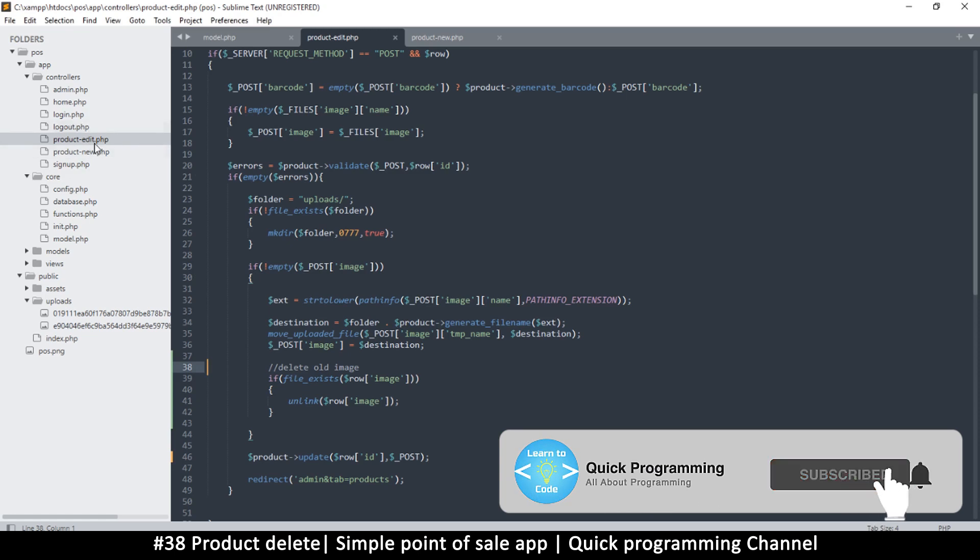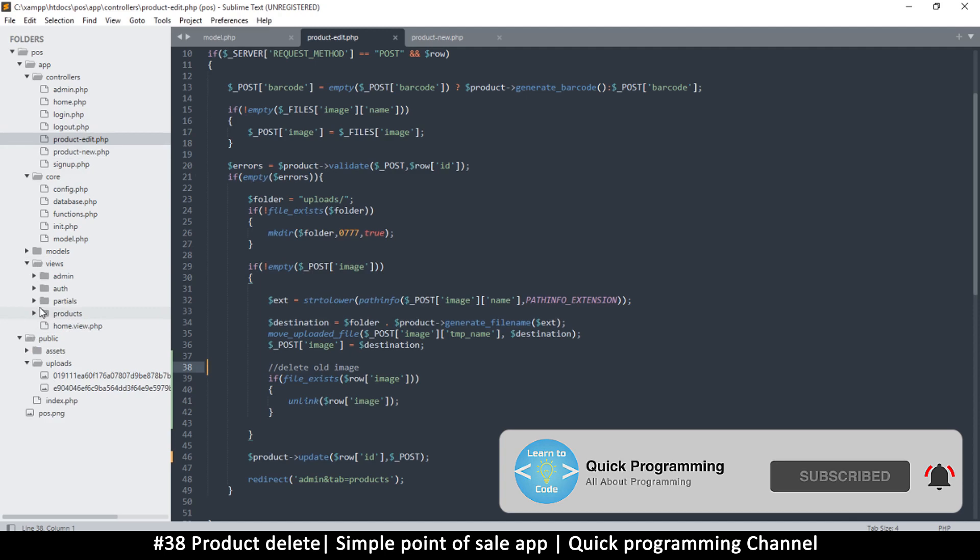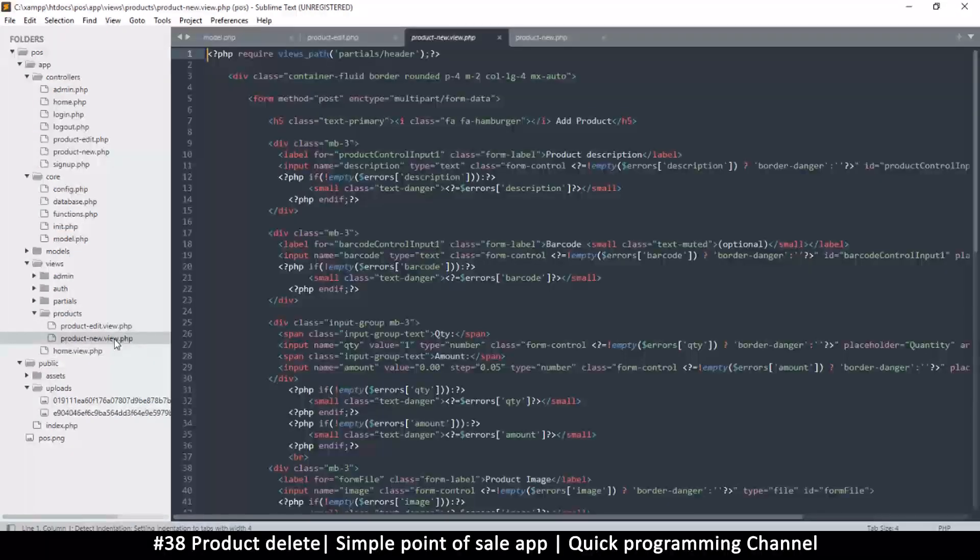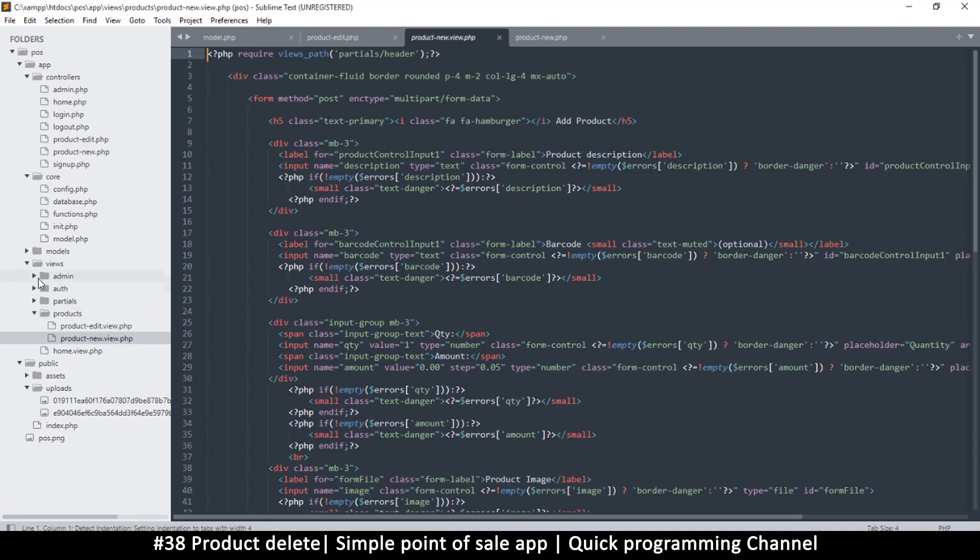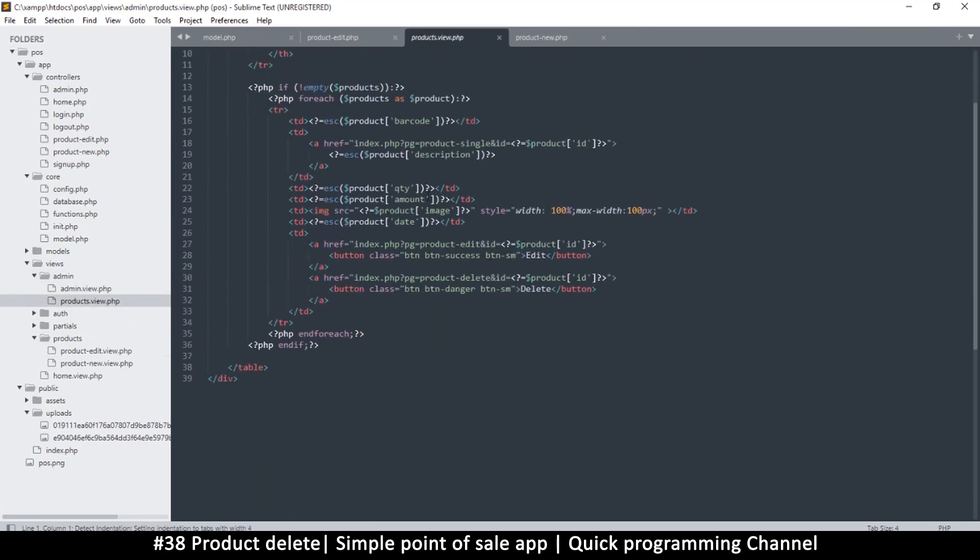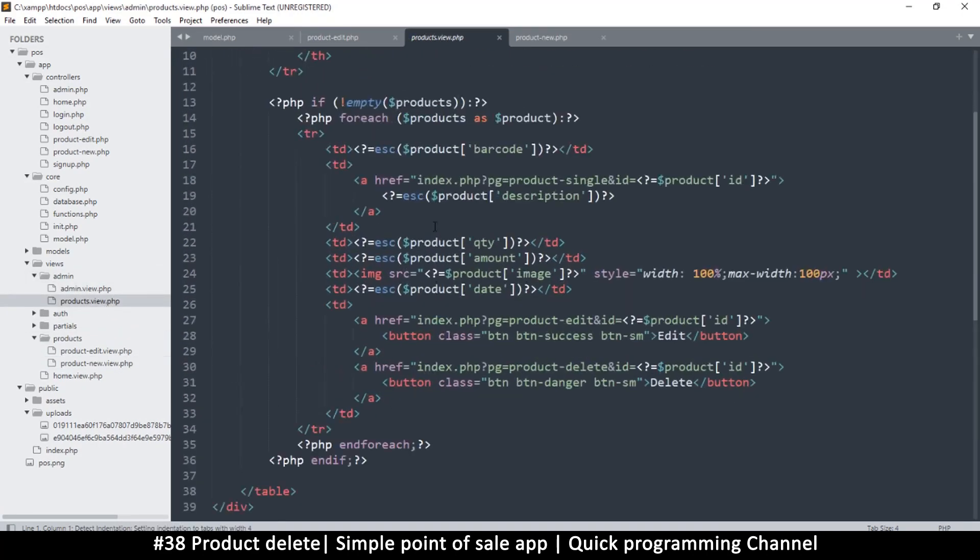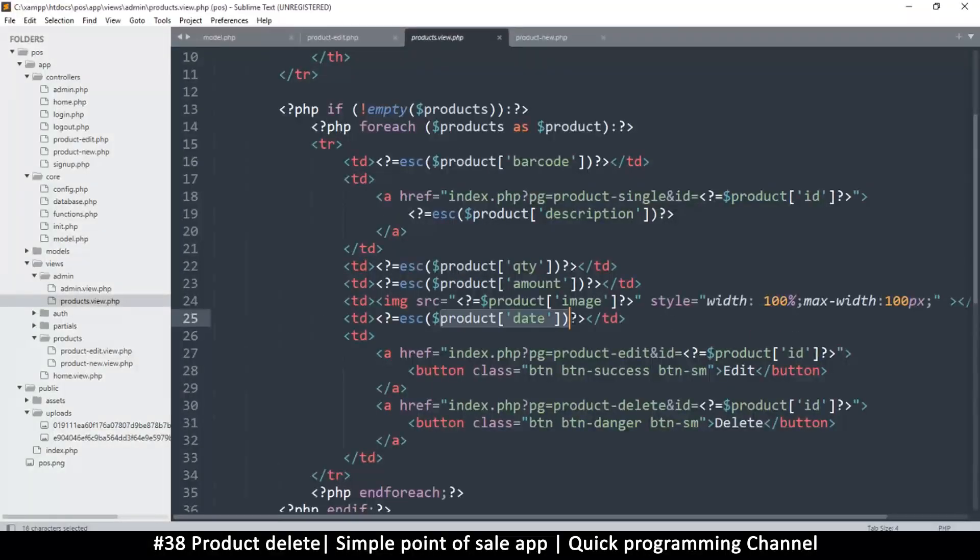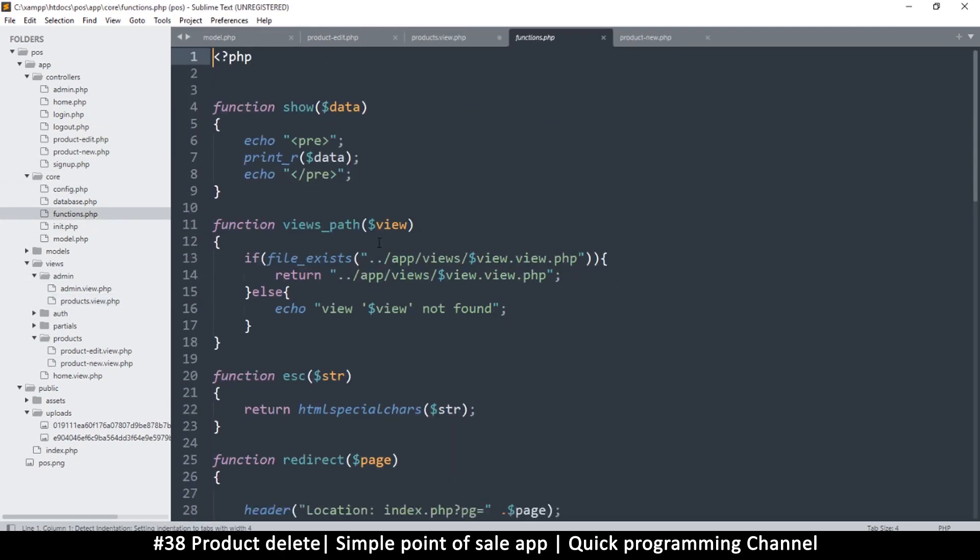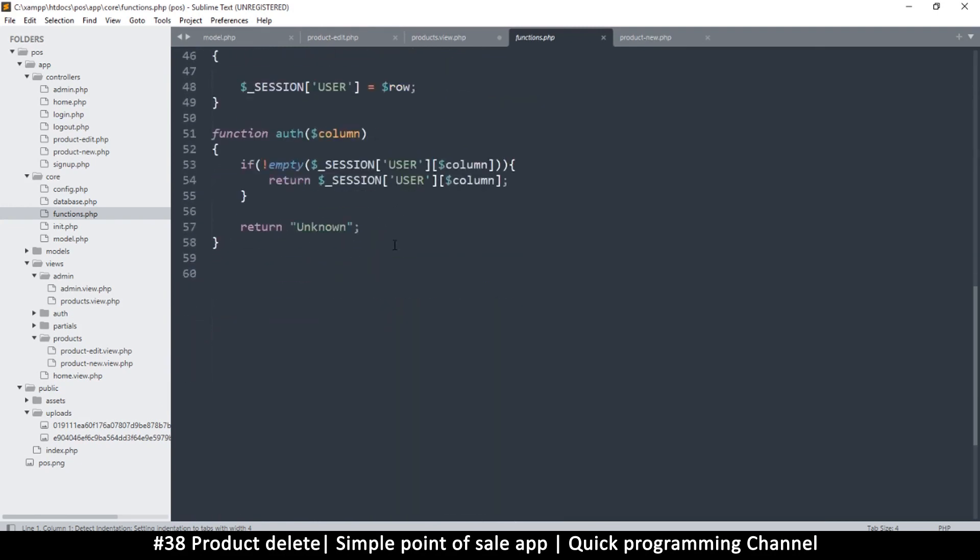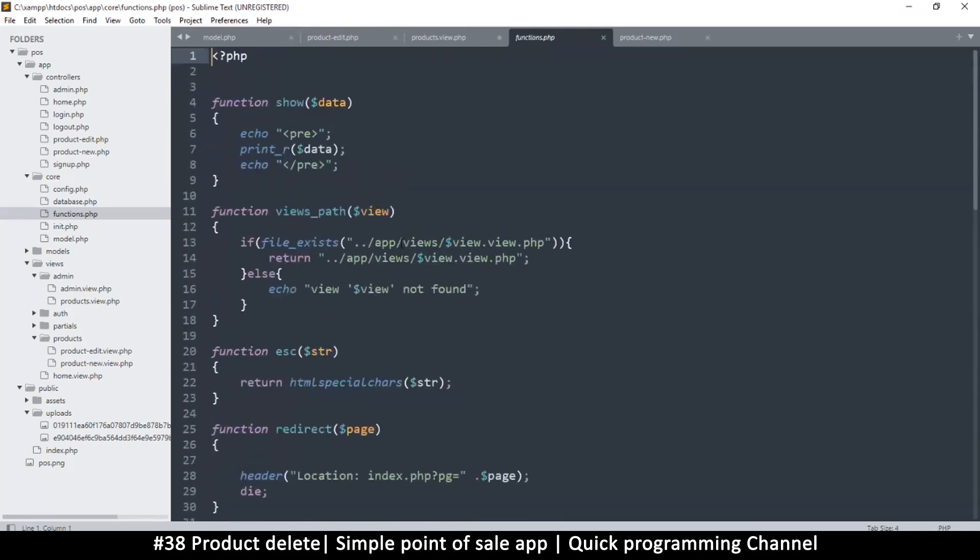In order to show a very human readable date, let me go to views and products, admin product view. There's a part that echoes a date. If I go to functions, maybe we can create a function get date here. But for now what I'll do is instead of escape I'll use the date function.